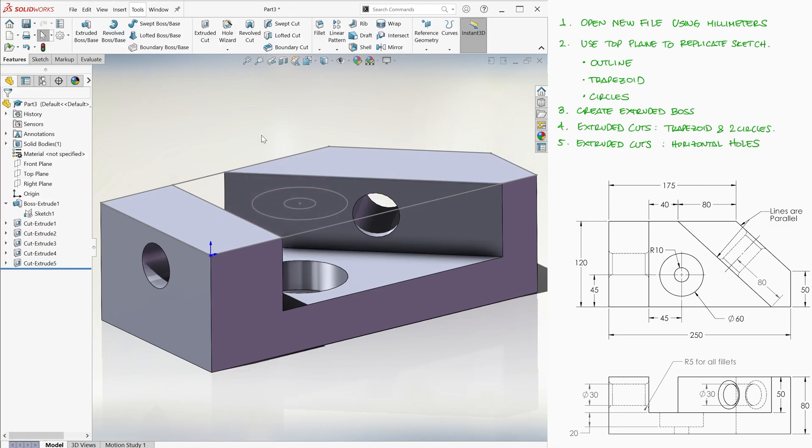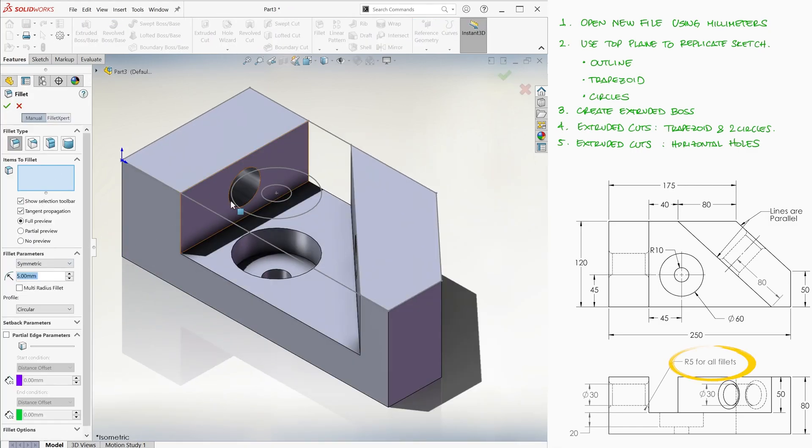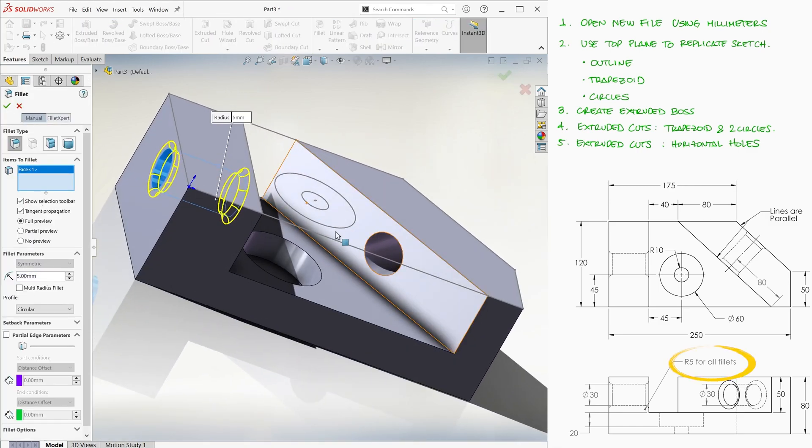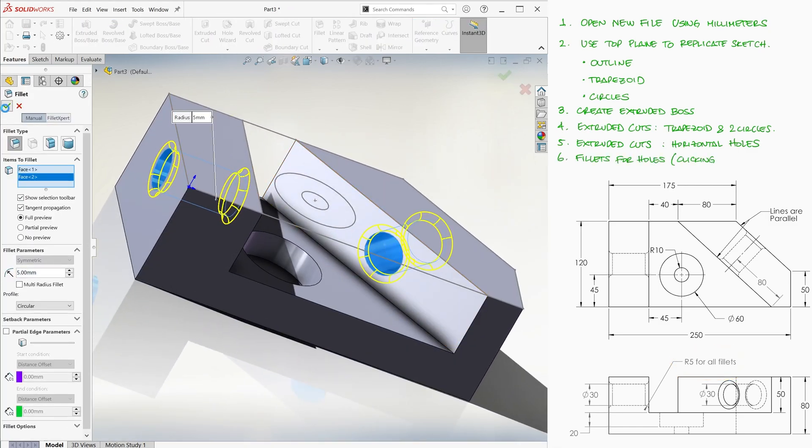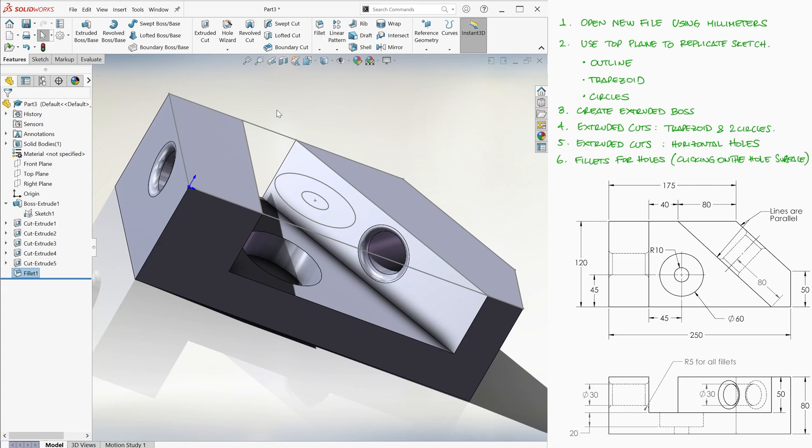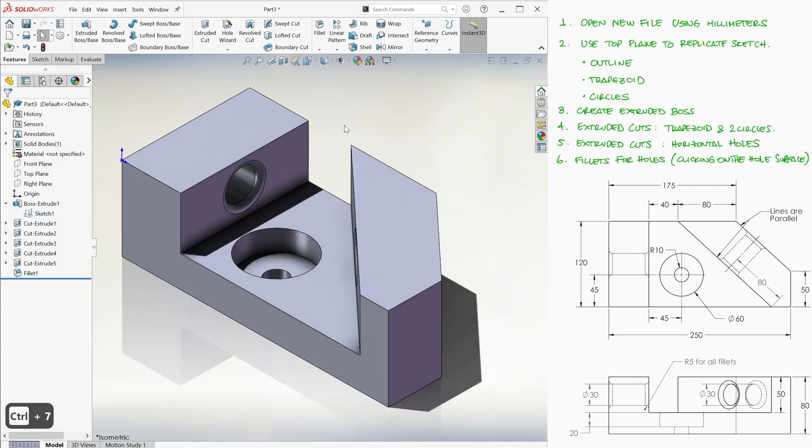And finally, we add the 5 millimeter fillets for both holes. And we're done with the part.